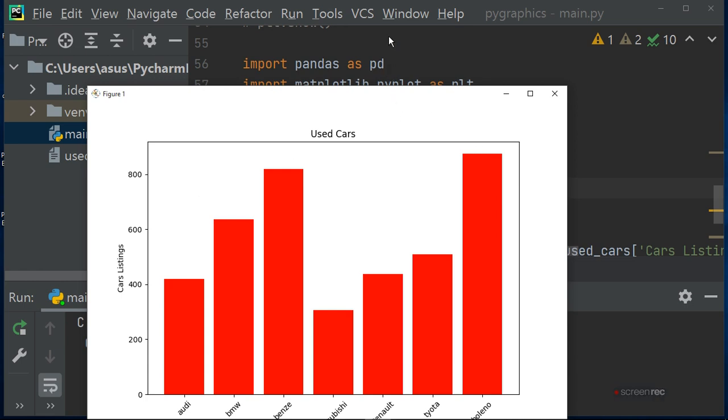This is the way you can make a bar chart by using a CSV file which you have made in Excel.